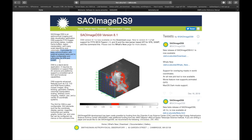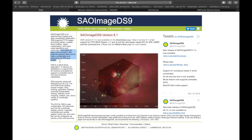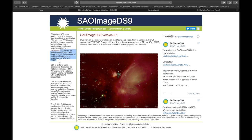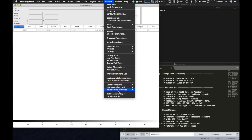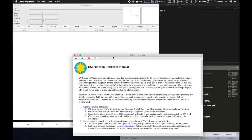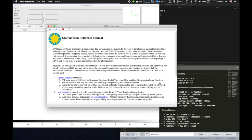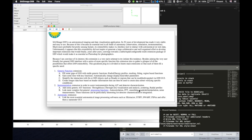The only limit to the functions that you can add is your imagination. Unfortunately, this extensibility did not inspire or generate a large collaborative and well-organized effort to develop important extensions that would finally, years after years, converge towards a stable and rapid multi-extension package of DS9, which would make it as essential as Photoshop for photographers. Because I am convinced of its interest, this extension is a very naive attempt to try to initiate this tendency.